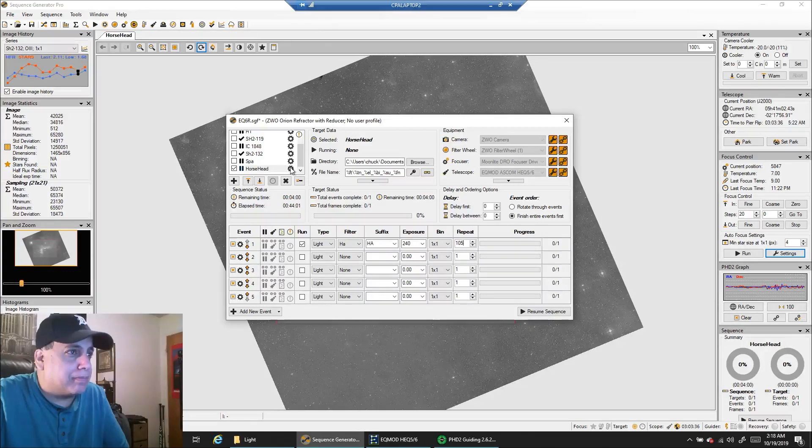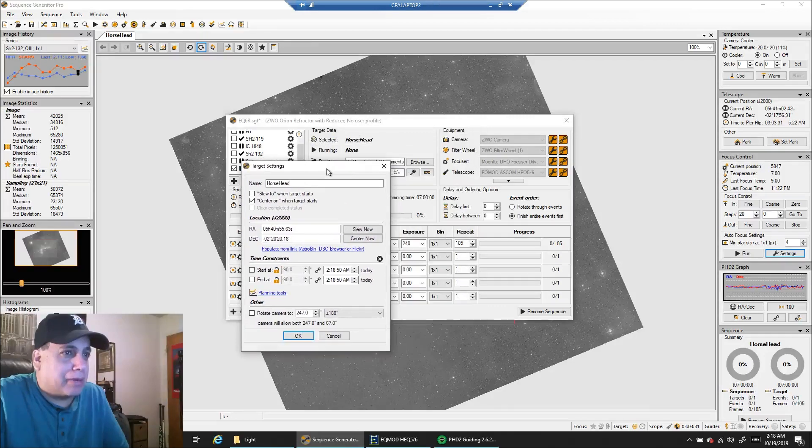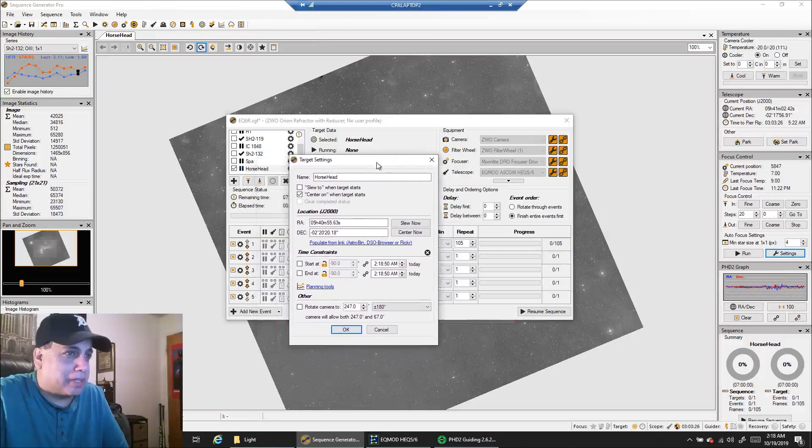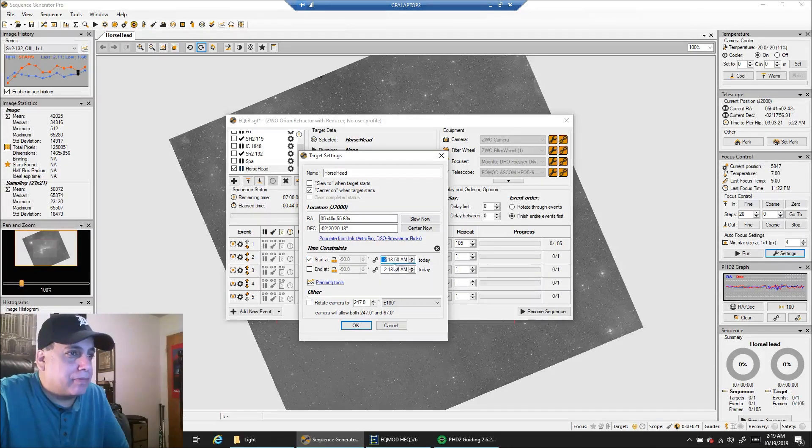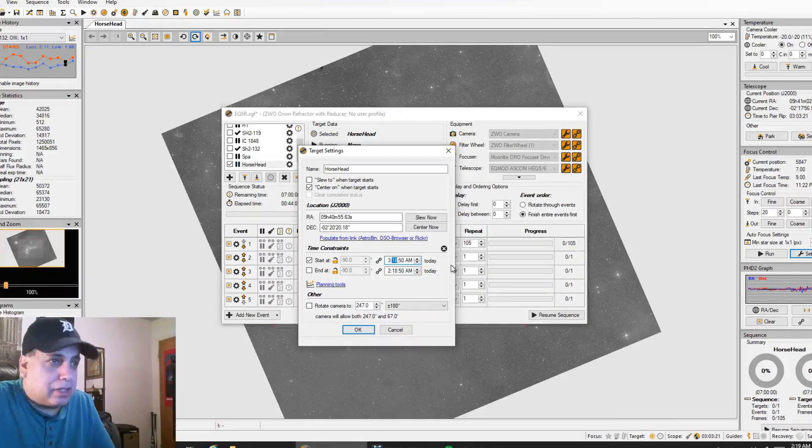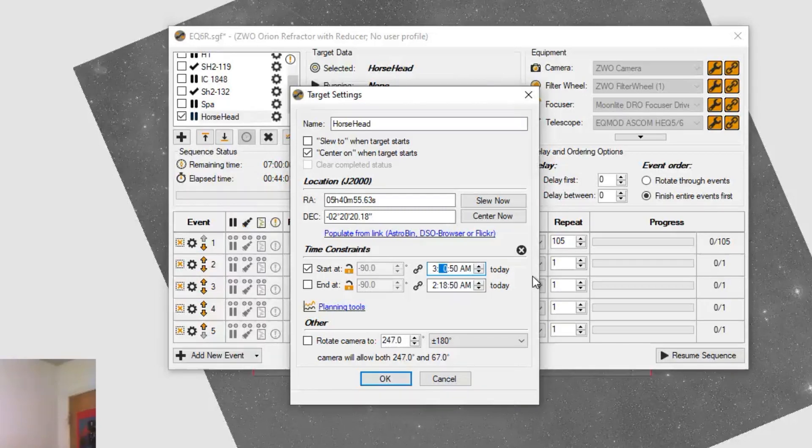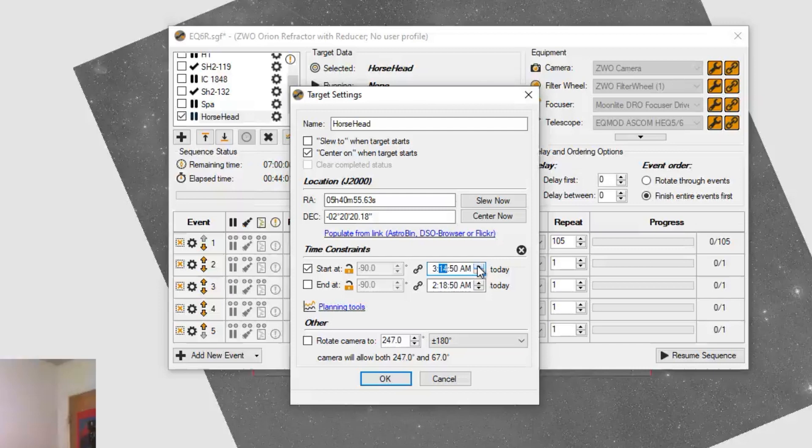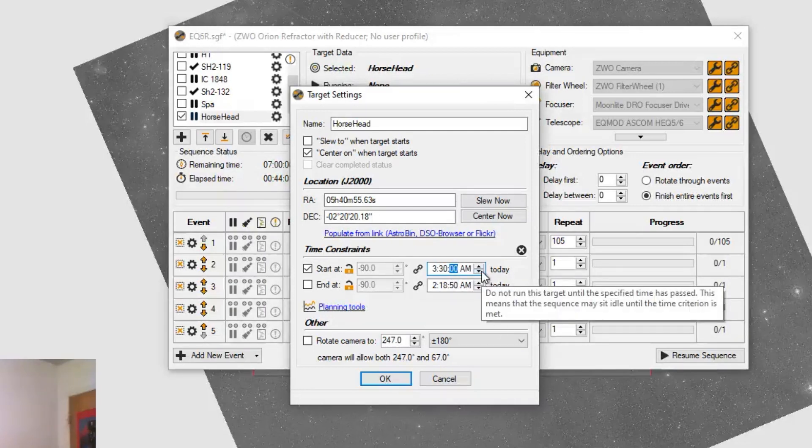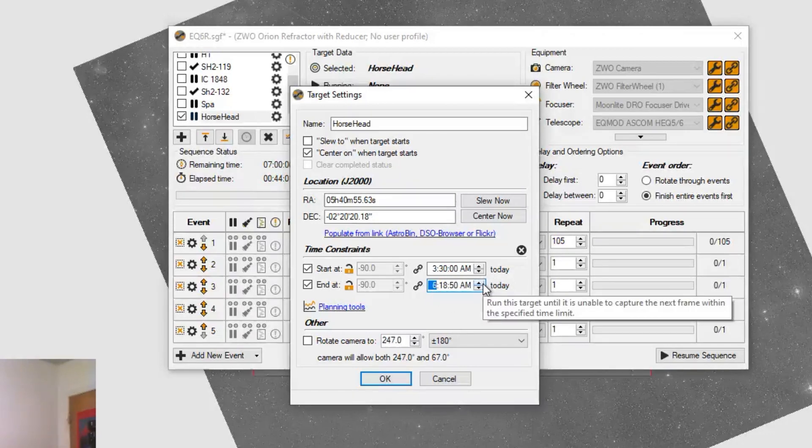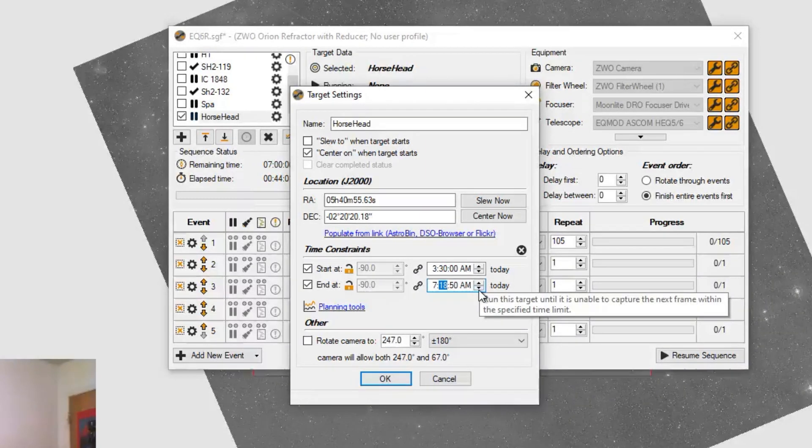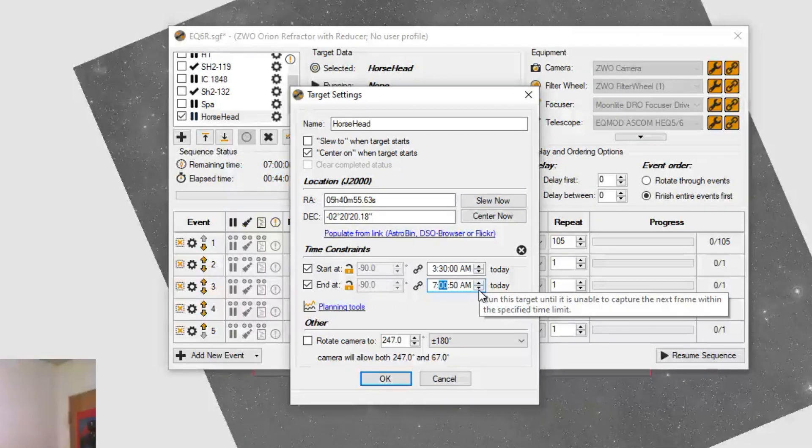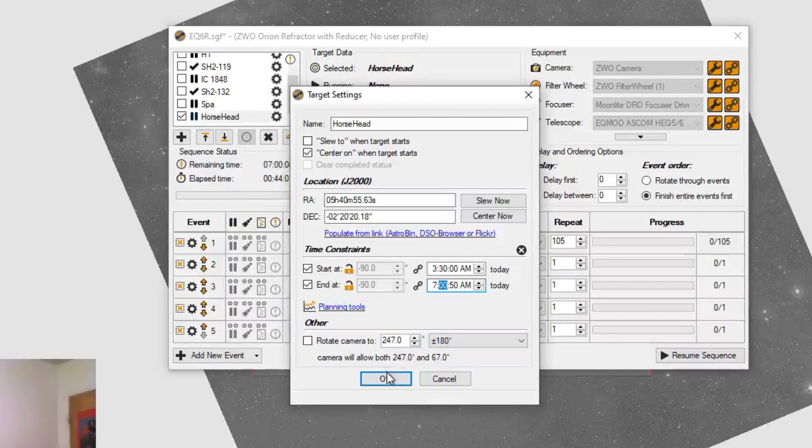Now what I'm going to do is set the start time. I'll just click the up arrow. 3:30. Now I'll say to end it at 7 o'clock, 7 AM. I think that's what I'm going to do. That's when it might start to get light outside. I know I lose my guide star at around 20 after 7. So we'll start at 3:30, end at 7, and we'll see how this goes. And I'll be sleeping.